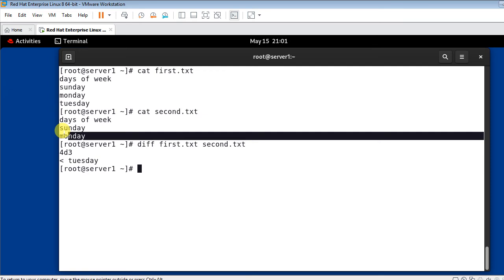So the meaning of all three symbols: 'a' for adding, 'c' for change, and 'd' for delete. Now let's move to the next part — diff command output in context format. We can use the -c option in the diff command to get output in context format.